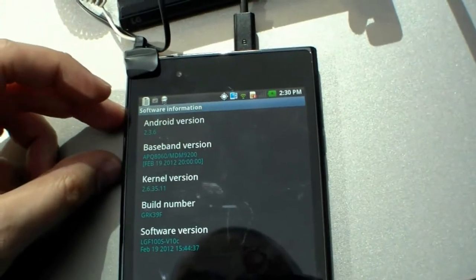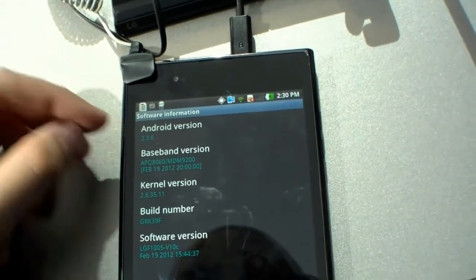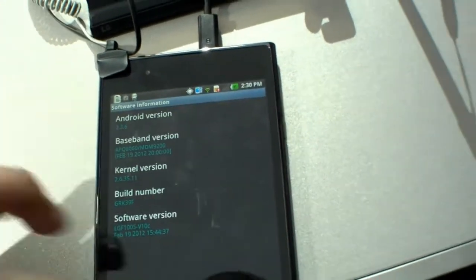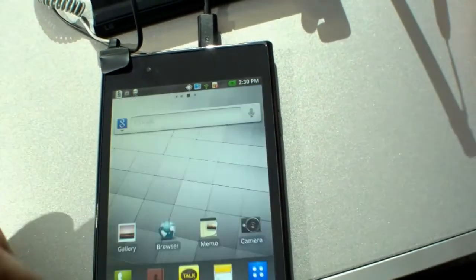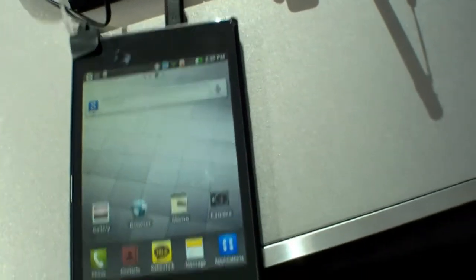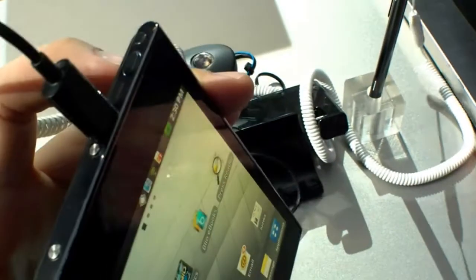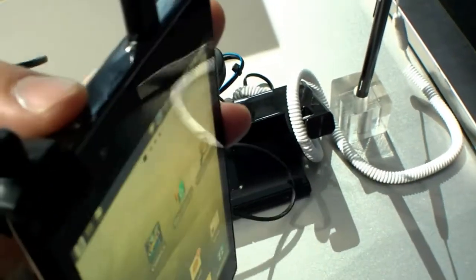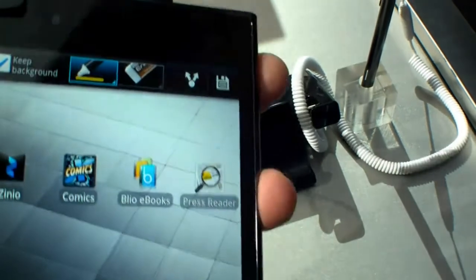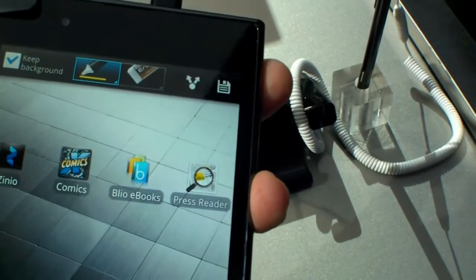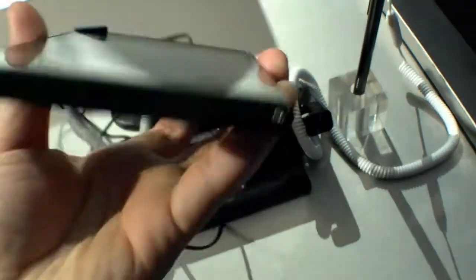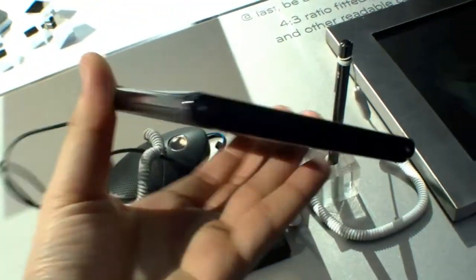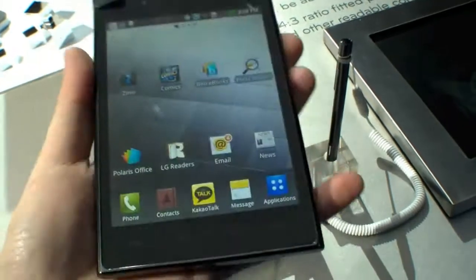On the left side there's the SIM card slot. On top we have the micro USB port, the power button, and another button - the stylus button for the Optimus Vu.